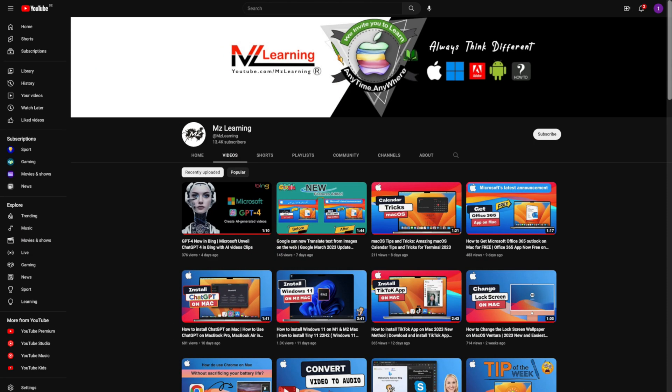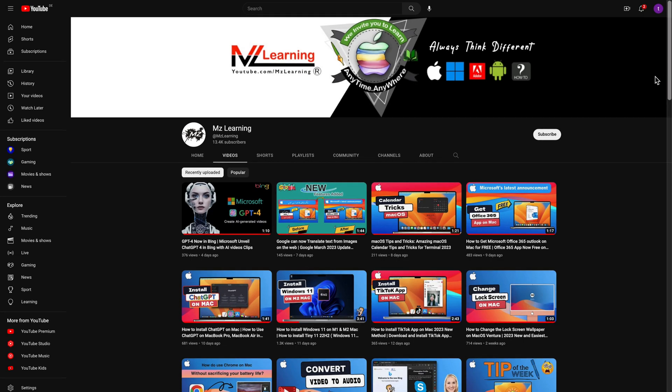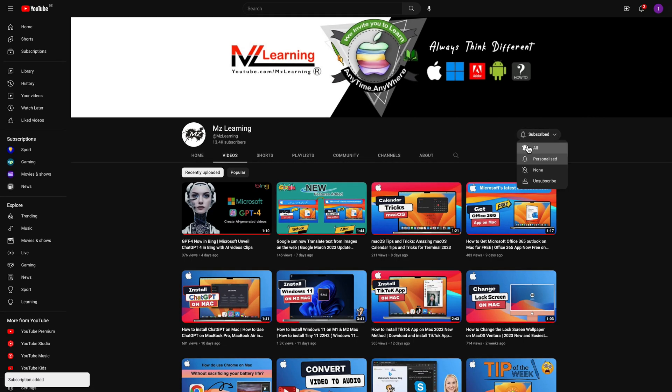For more simple and quick tutorials, please subscribe to the MZ Learning YouTube channel. Thanks for watching, have a nice day.